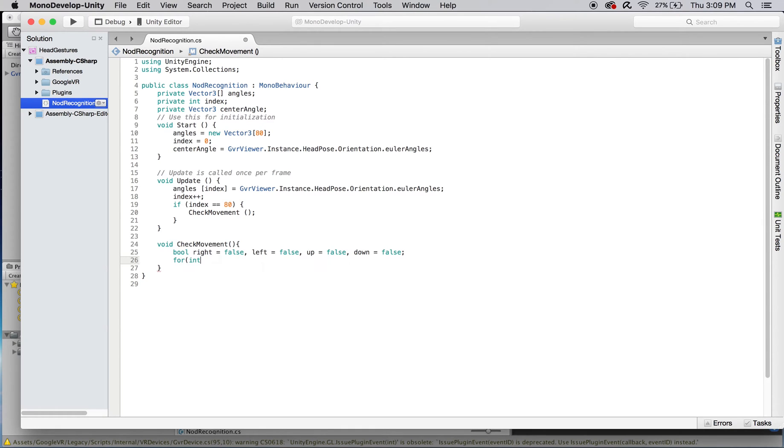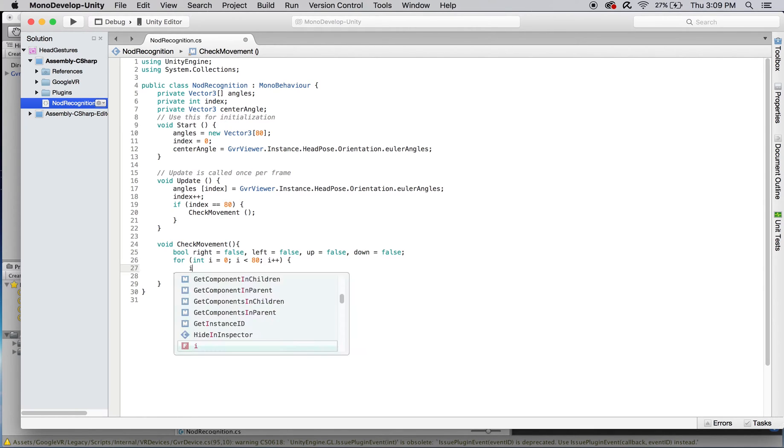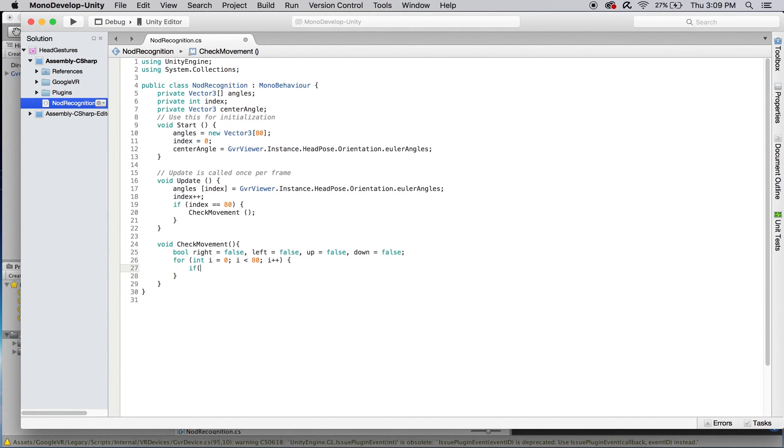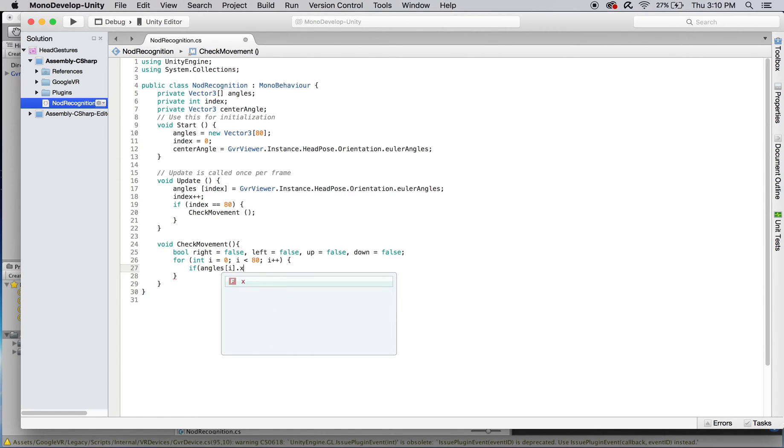Now we can create a for loop in checkMovement that will run through every element in angles and compare it to center angle. We'll first check if the player has rotated their head far enough up from their original orientation to count as an up movement. I personally felt that 20 was a satisfactory difference in rotation along the head's x-axis, but this number can be adjusted to better fit whatever you're working on.